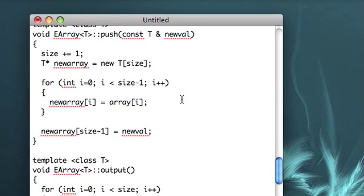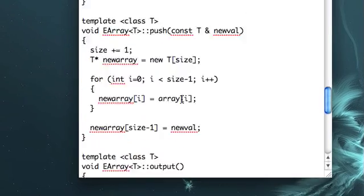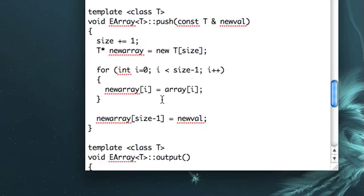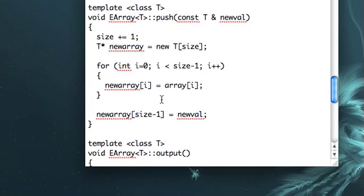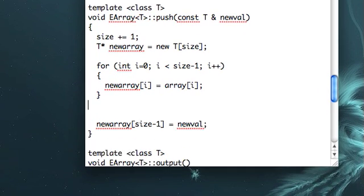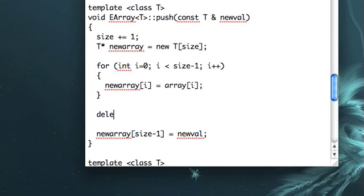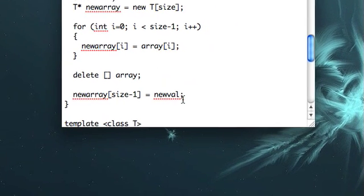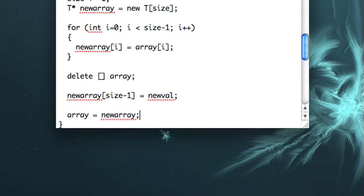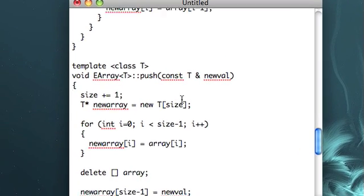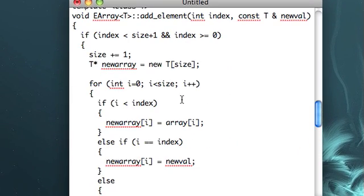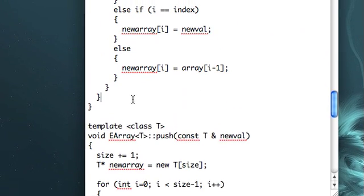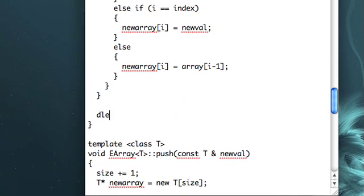By the way, I think I just realized that I forgot to do something in this push method. First of all, I never deleted the array, and then I never reassigned it to the new array, which was the whole point. I don't think I did that in this add element either, so let's fix that real quick.